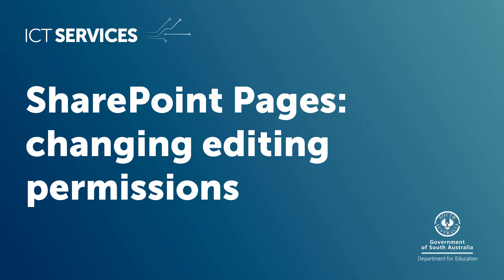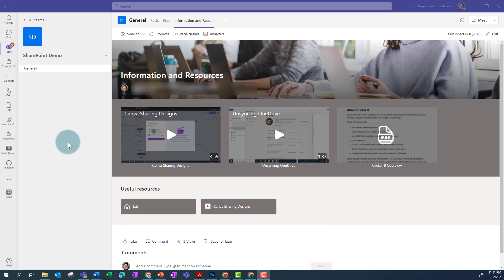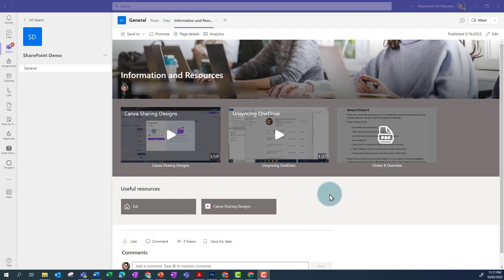SharePoint pages changing editing permissions. I'm in a team and I've already added this SharePoint page as a tab up the top so that the members of my team can access it easily.